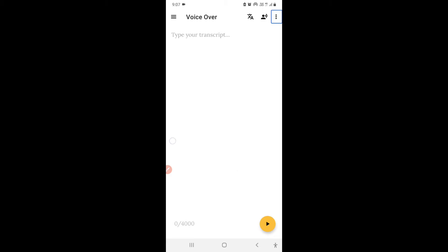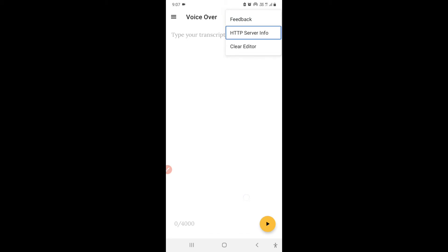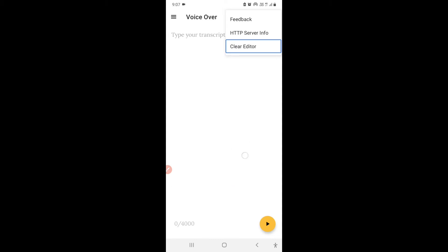From More Options you can clear the edit box and give feedback. There are some options — a pop-up window for feedback, HTTP server info, and a clear editor option.